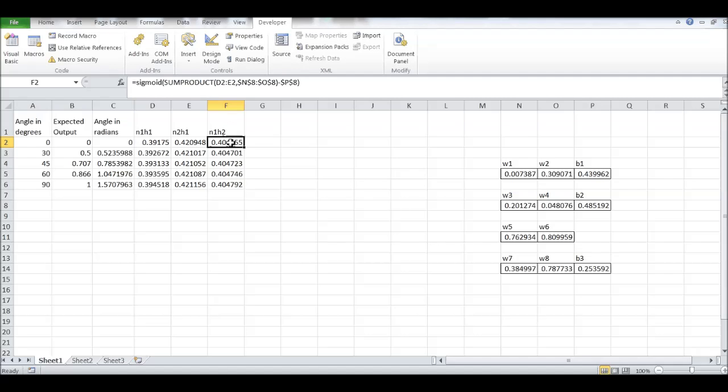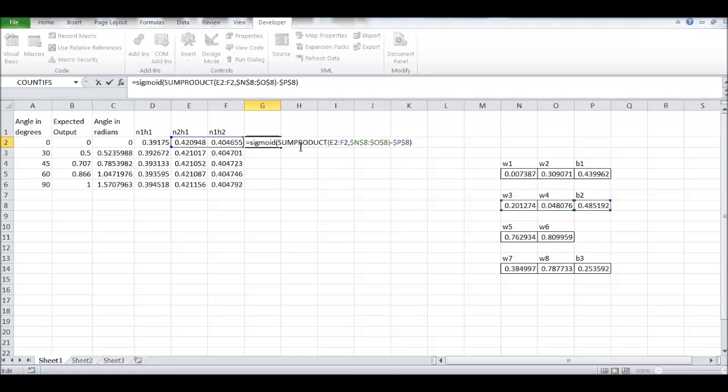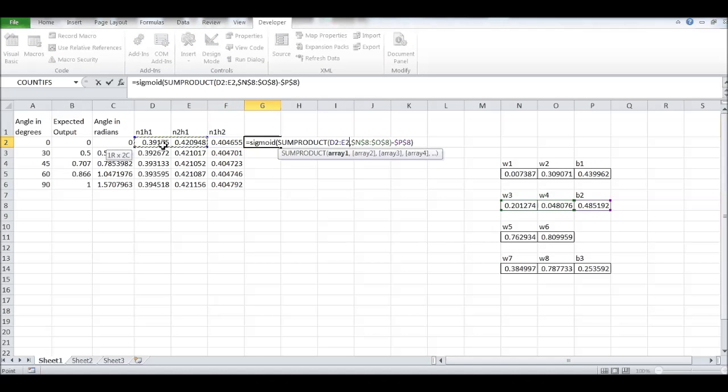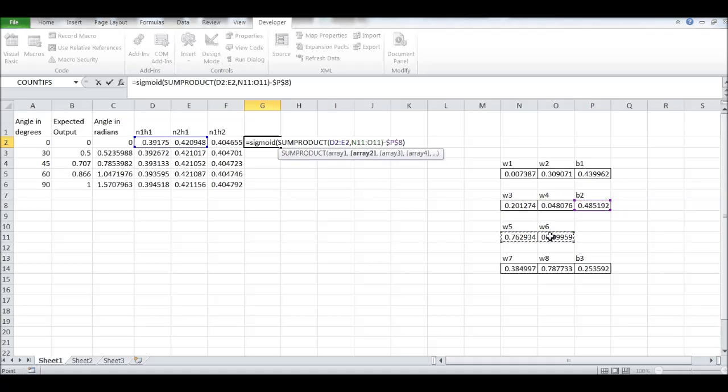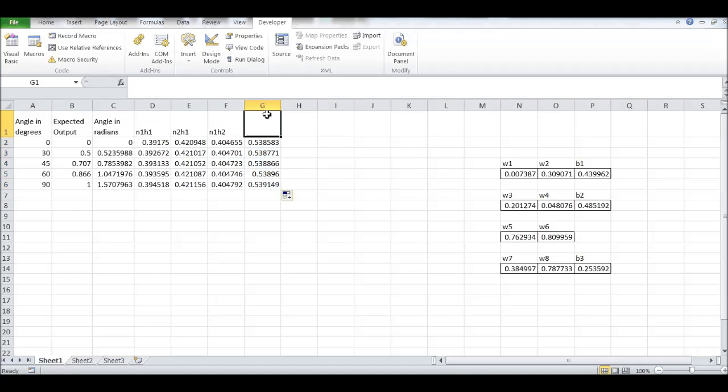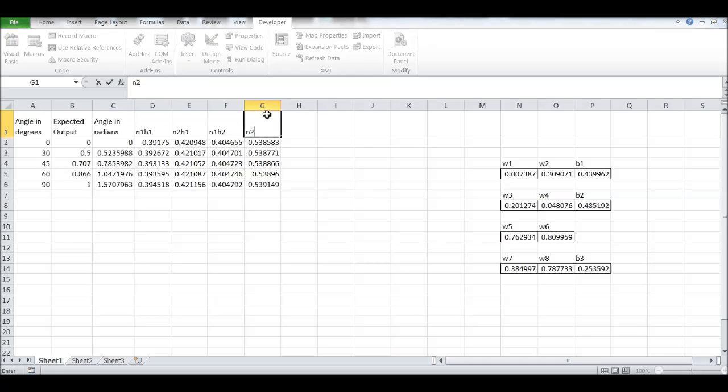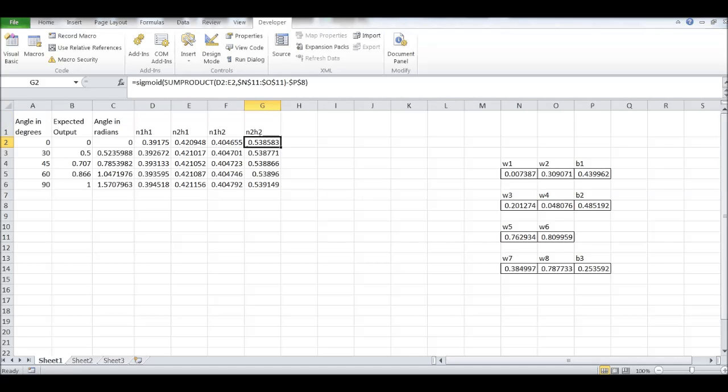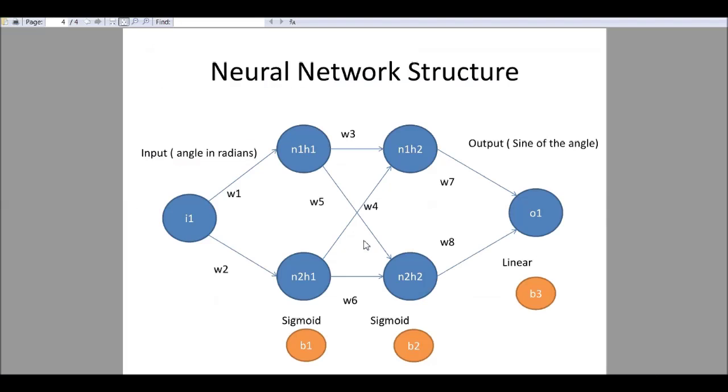Now, if we drag it here and change this. Now, I have N2H2. So we have modeled till here.